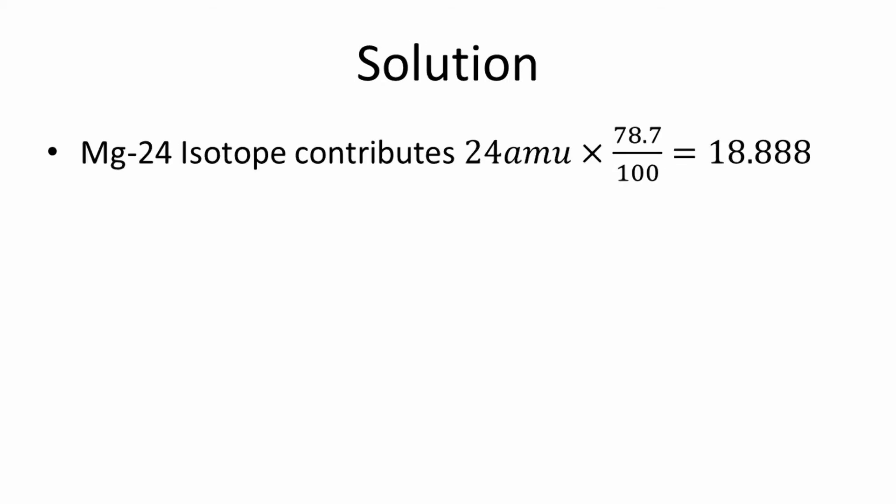The magnesium-24 isotope contributes 78.7%. Therefore, to find out the actual amount that is contributed, we multiply 24 amu times 78.7 divided by 100, which is 18.888 amu.